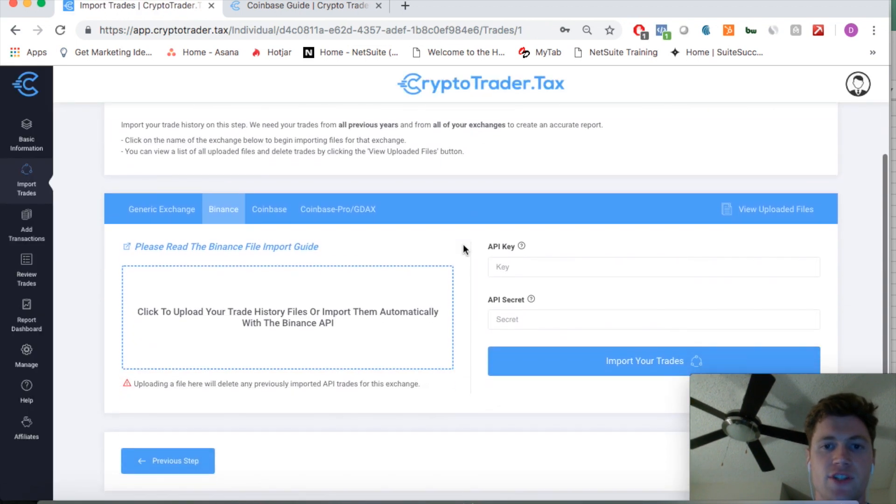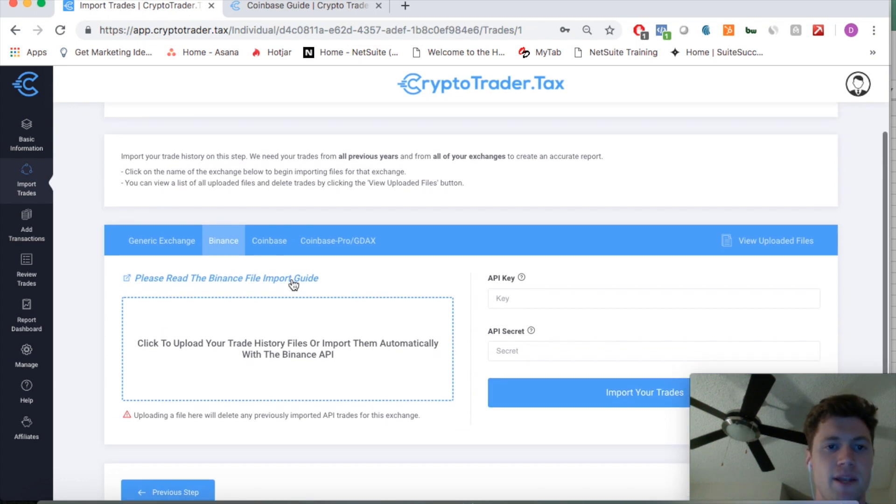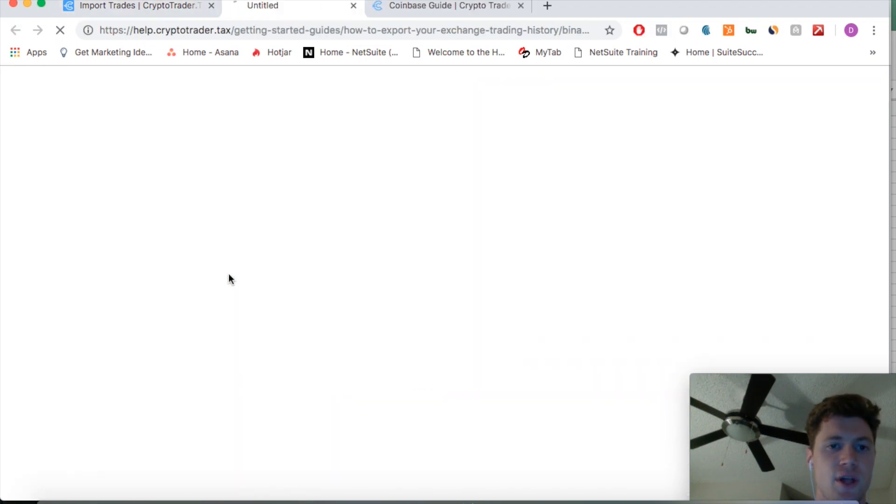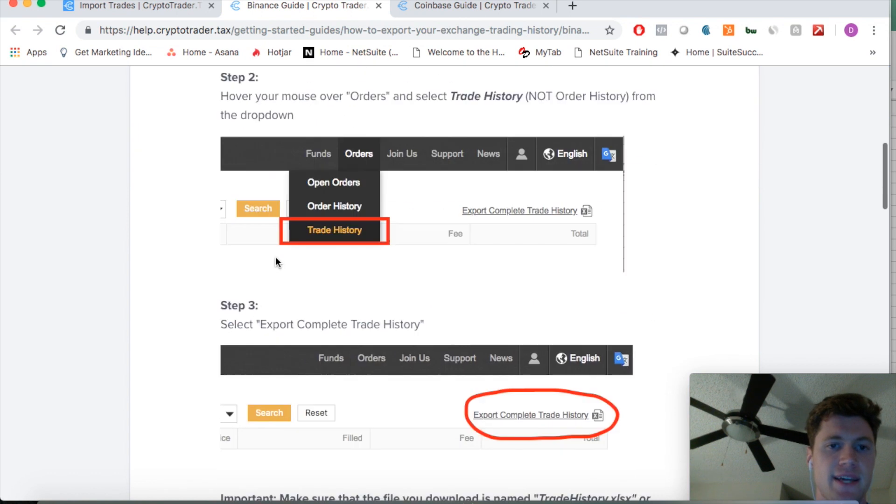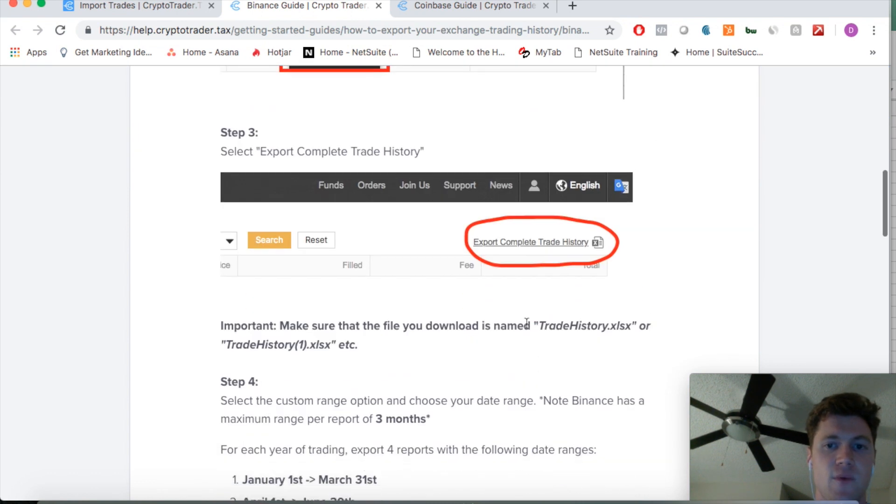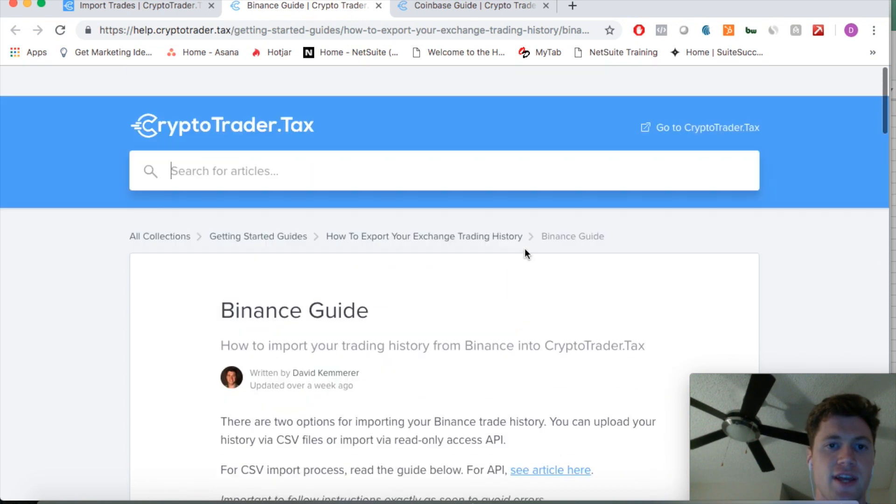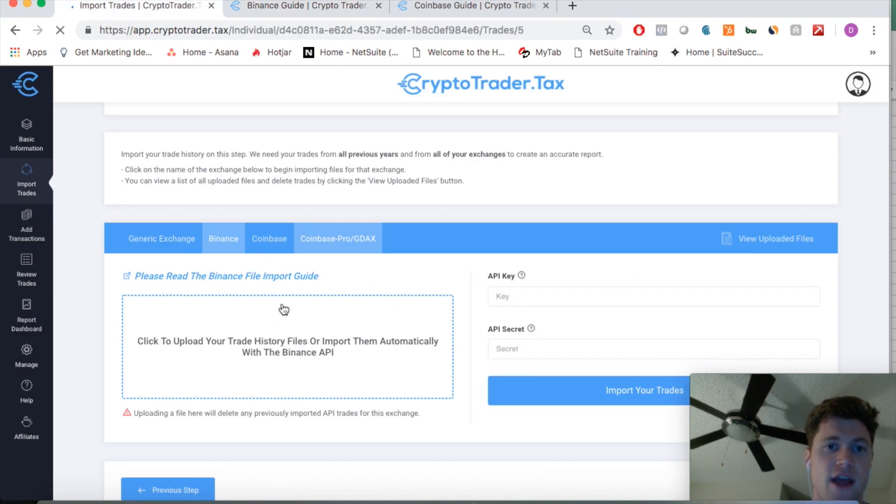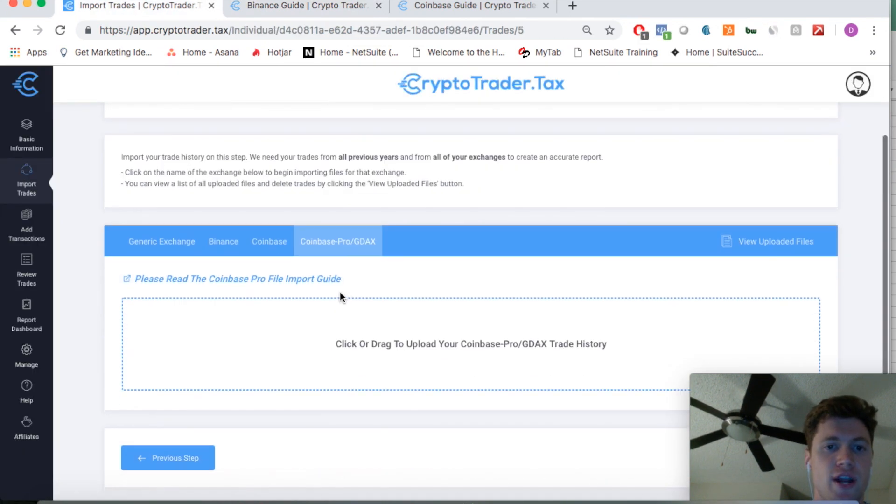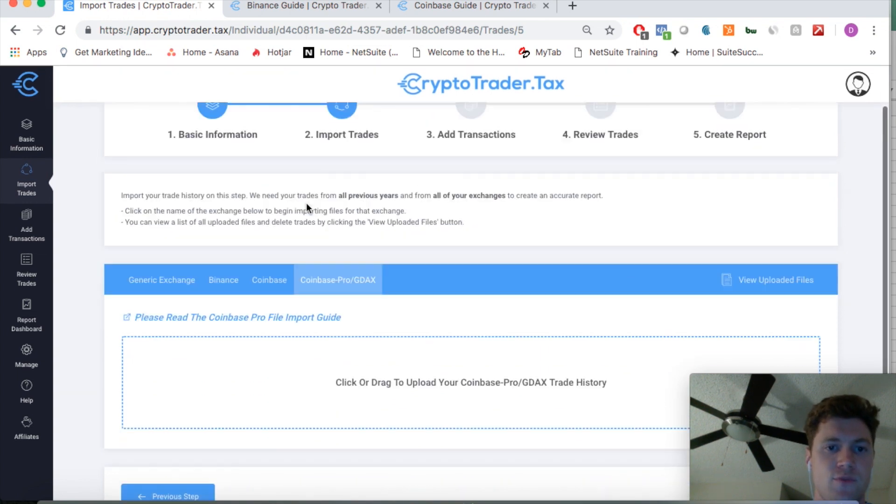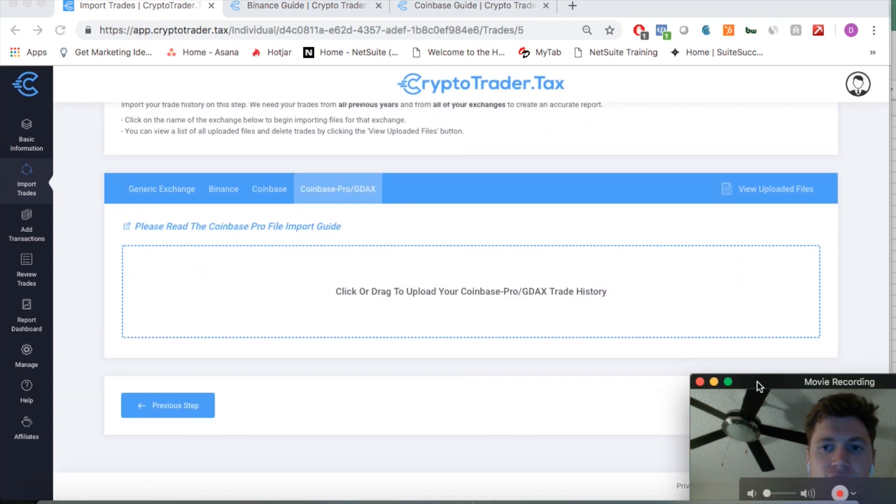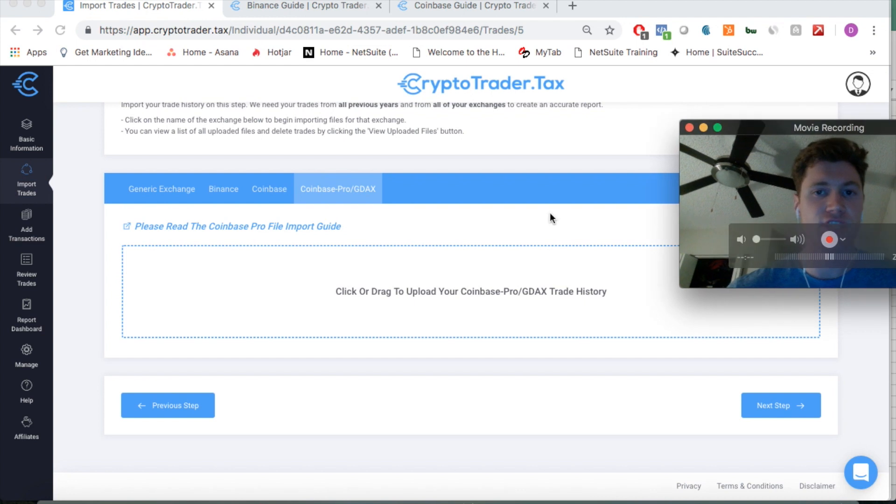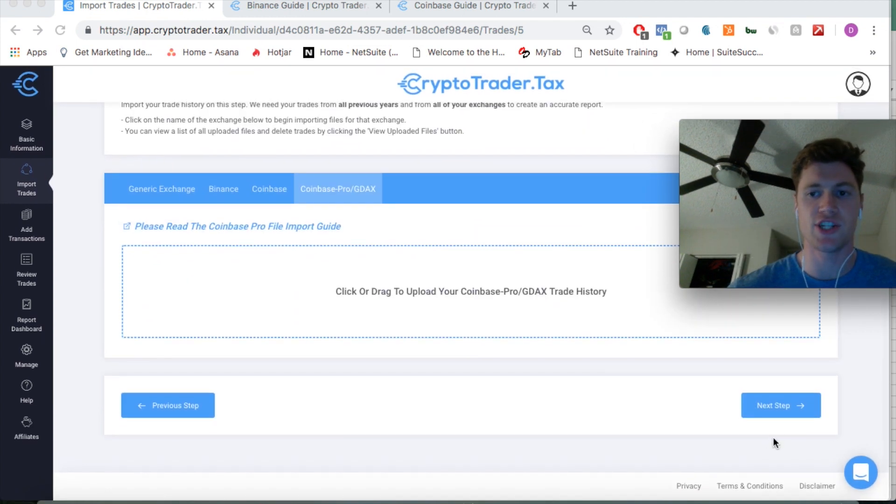Same with Binance, you can go the same route. You can generate your Binance API key, pull all those trades in automatically. Binance takes a bit longer, a couple minutes to get in. Or again, you can just use our guide to get your Binance CSVs in, and it walks through how to capture that trading history. So you're going to follow this process for every single exchange that you traded on. Get those trades in within step two, and then once they're all in from every year of trading from all exchanges, you can carry on to the next step, step three.